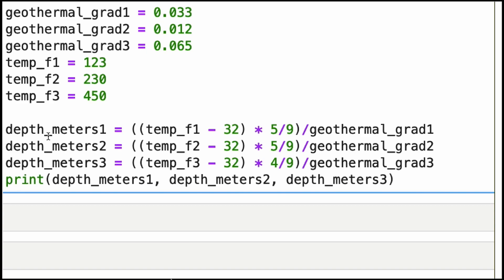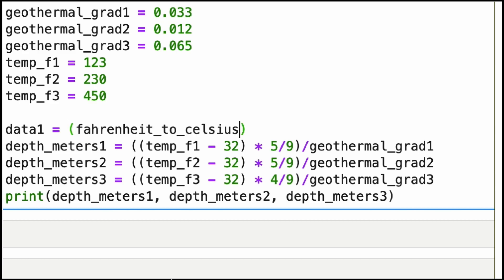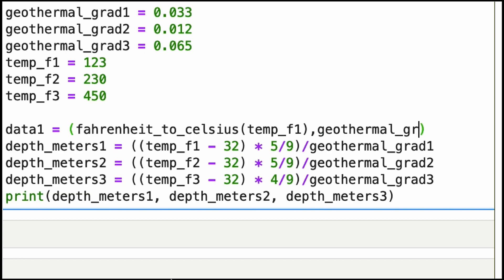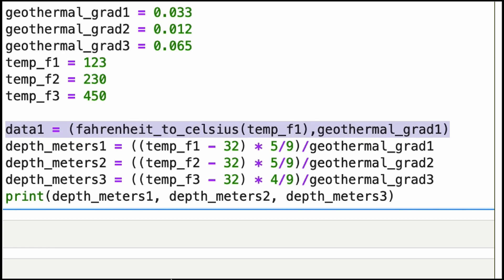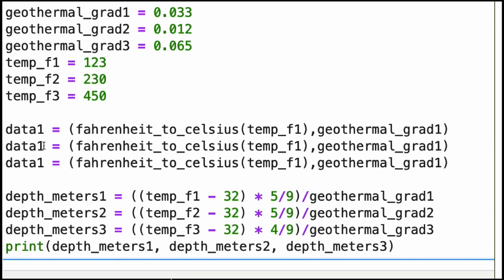Now I will create data tuples — I'll put my temperature and my geothermal gradient together because it will be more convenient later. First I need to convert my temperature from Fahrenheit to Celsius. At position zero in a tuple I do a conversion of the Fahrenheit temperature into Celsius, and then I put the geothermal gradient. So that tuple of data — what I call data_one — has the temperature in Celsius for data number one and the geothermal gradient. And of course I can do this for data_two and data_three, which represent the other variables.